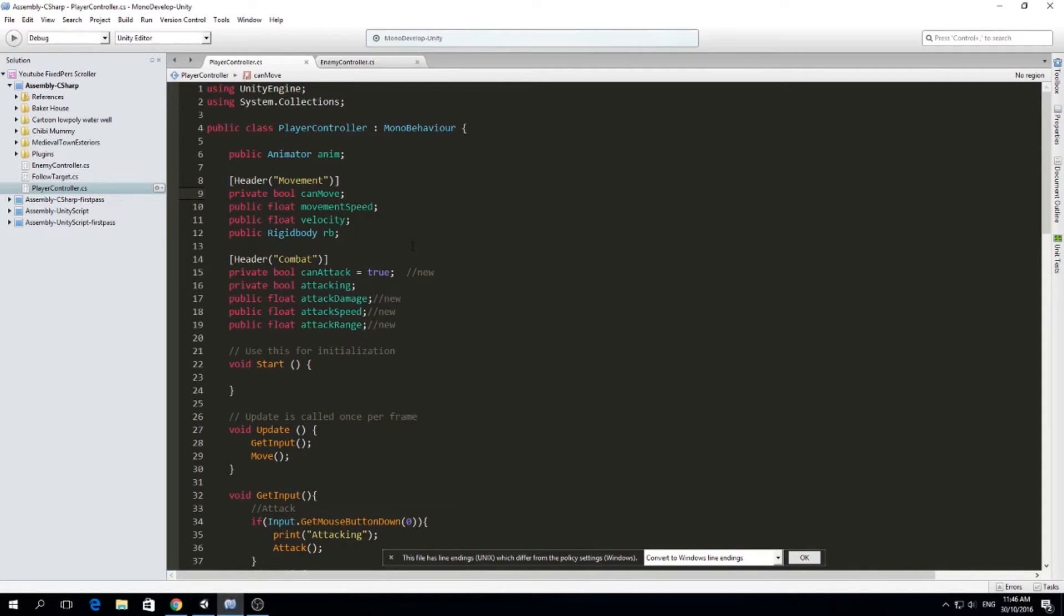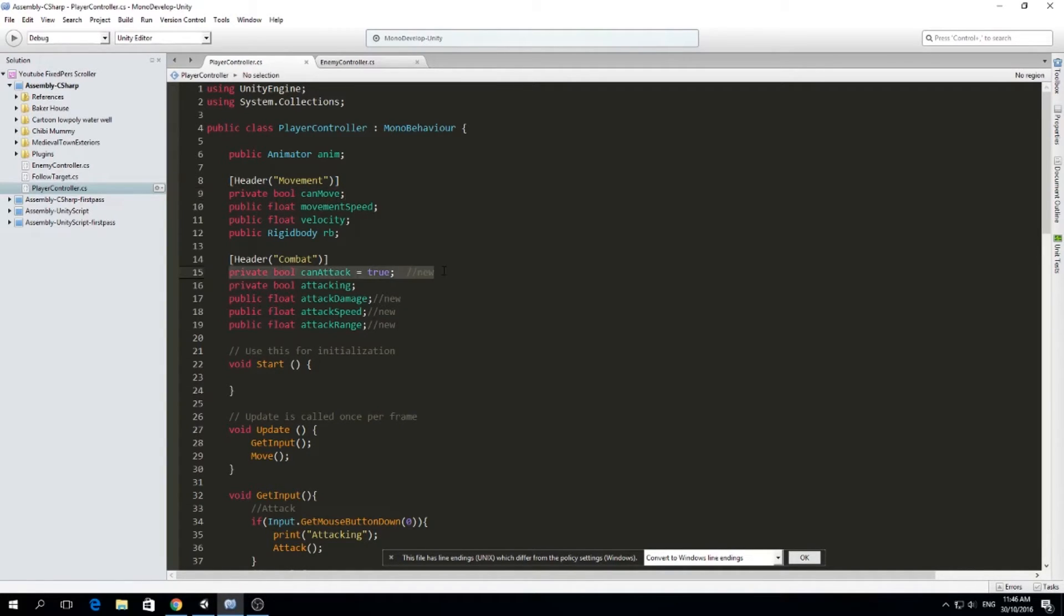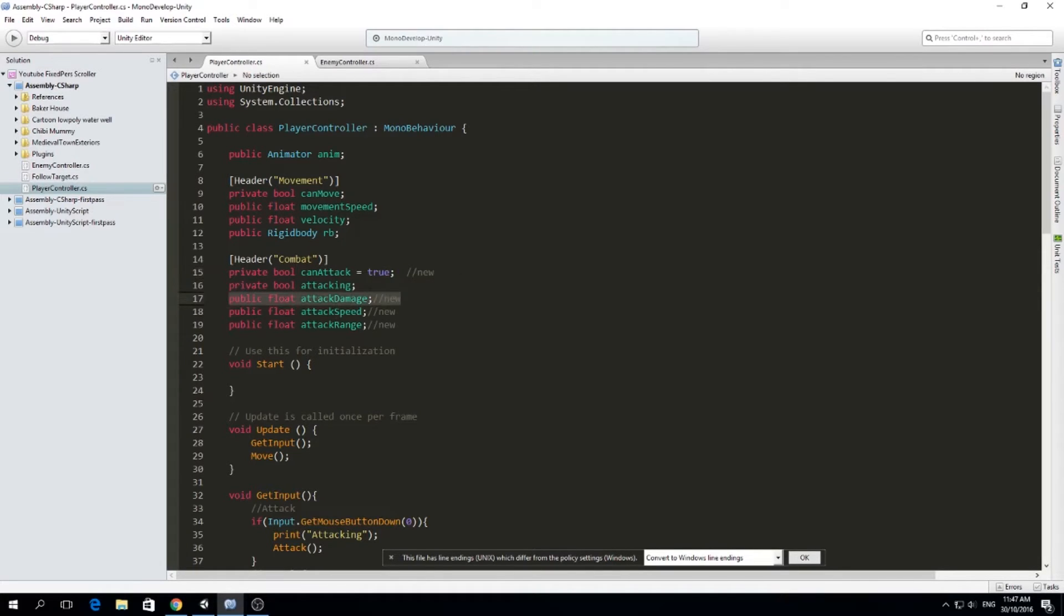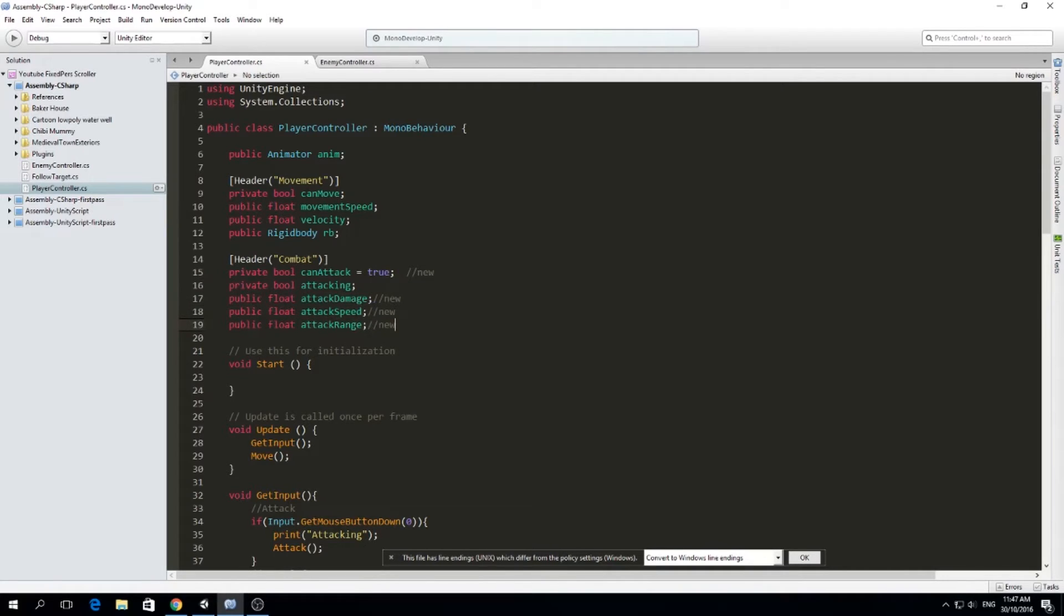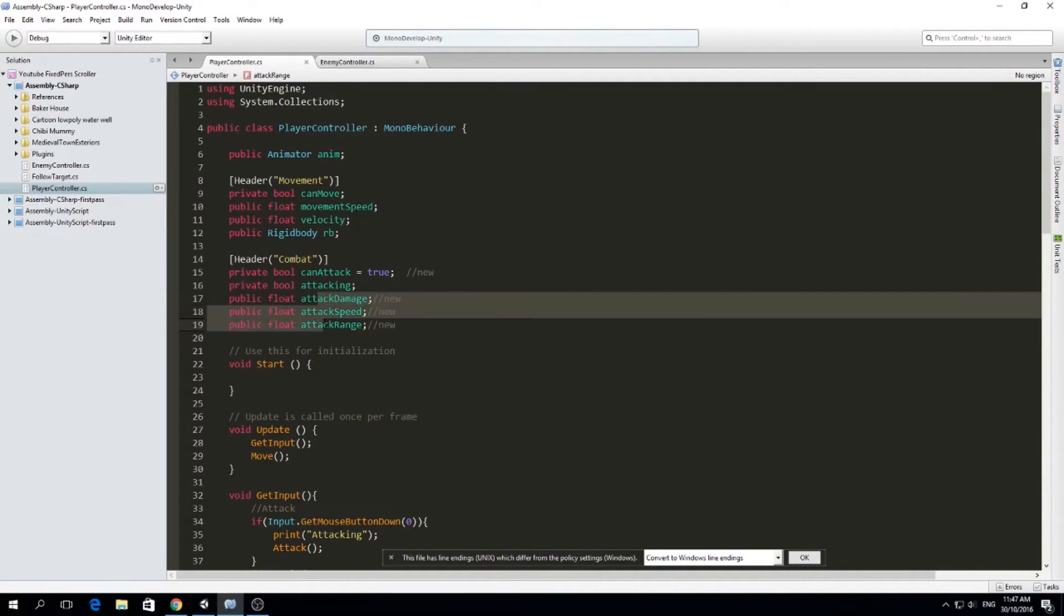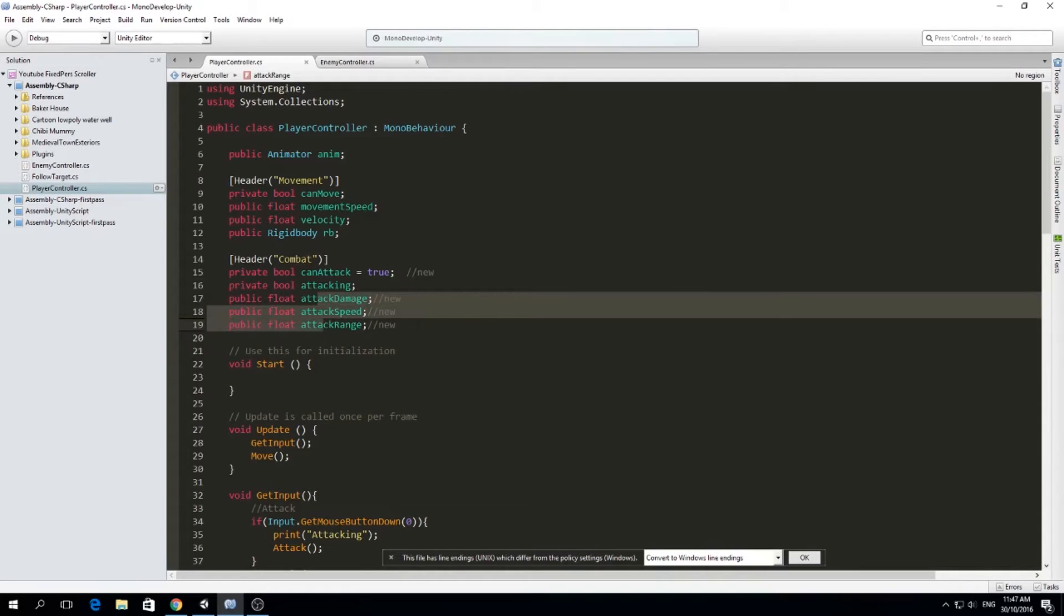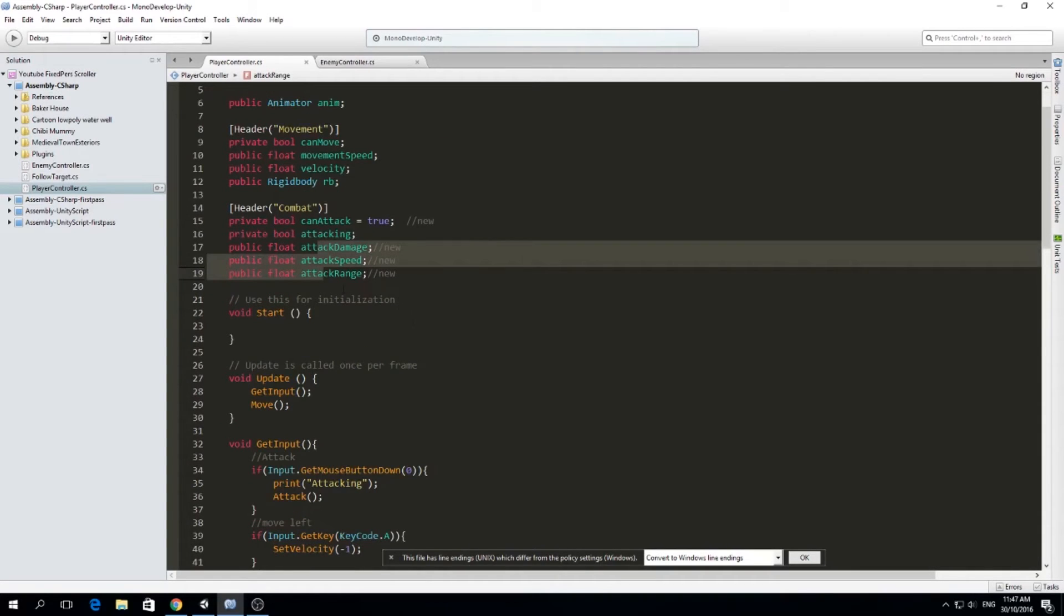First of all, I changed some stuff. I added a new boolean here in movements called can move. I also added a boolean called can attack and I set it to true. And I also added attack damage, attack speed, and attack range. Right now I'm just using the attack speed, but we're going to use these in the future, very soon, maybe in the next video.